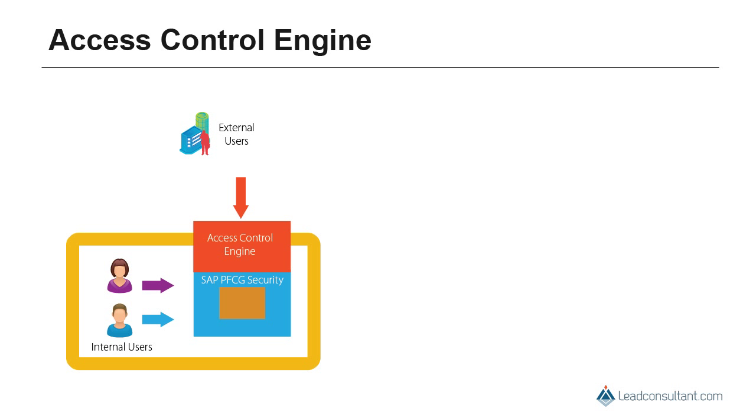Access Control Engine provides an additional layer of security that can be designed for external users. In the next section, we will look at what exactly are the capabilities of ACE.